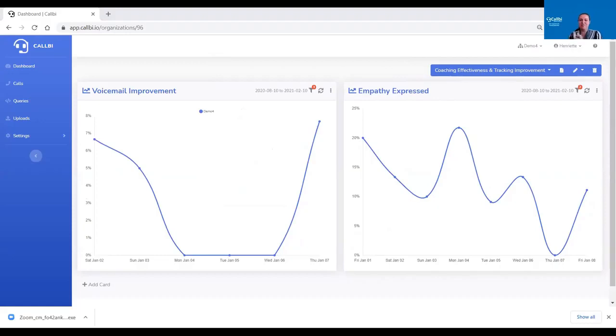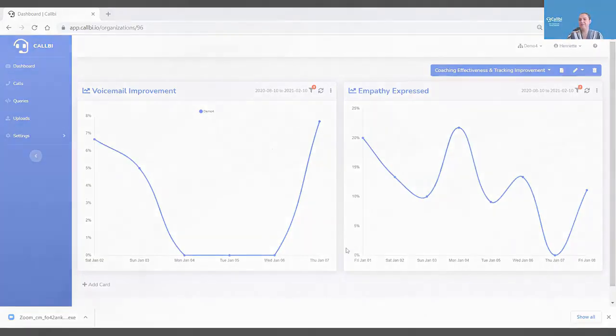I said 25 minutes — I'm right on the dot with 25 minutes. But that's all I wanted to show for today. Thank you.